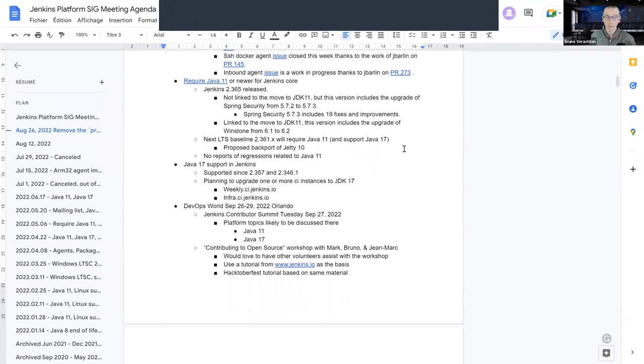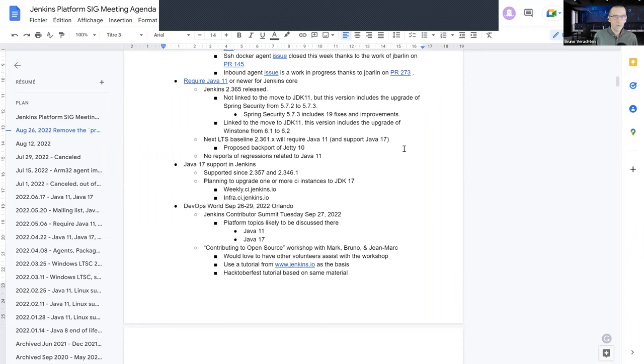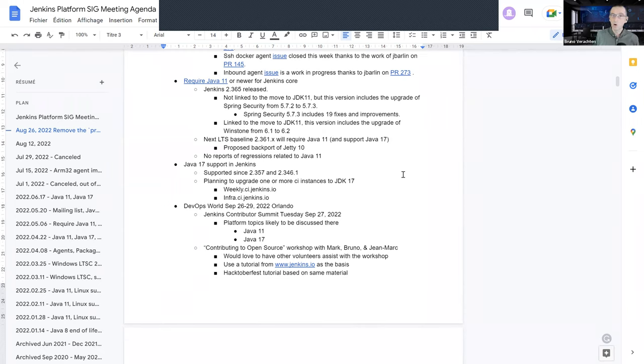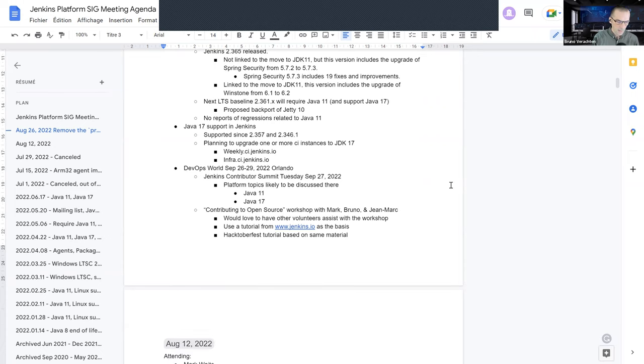Next one, require Java 11. It's been a while now that Jenkins core weekly needs JDK 11, doesn't work anymore with Java 8, we don't support it anymore. And the LTS version from September will also need JDK 11 or the 17 one. The major thing we saw a few weeks ago was the need to move from GT9 to GT10 because of that move to JDK 11. And in the latest release, there is another thing that had to move. It is Winston that we had to move from 6.1 to 6.2. And other dependencies were upgraded which are not linked directly to the move from JDK 8 to JDK 11. They were about Spring Security from 5.7.2 to 5.7.3, which have lots of security fixes and improvements.